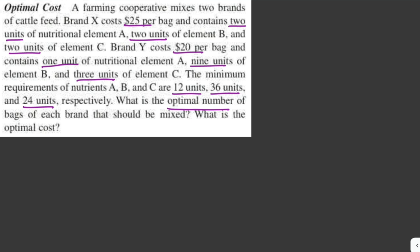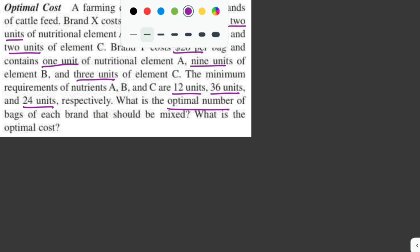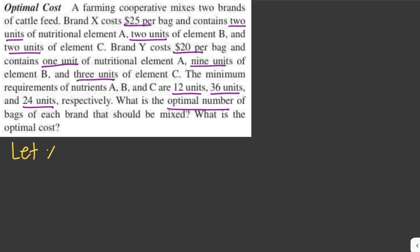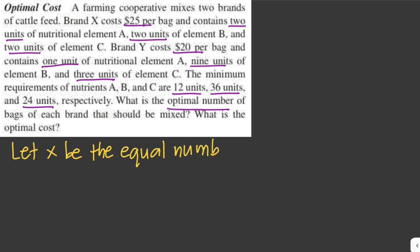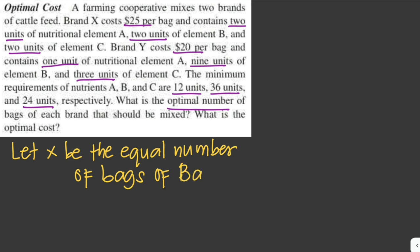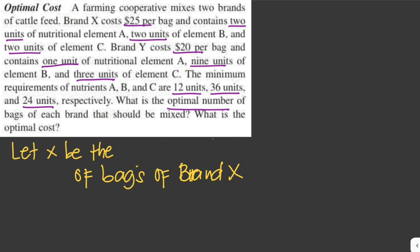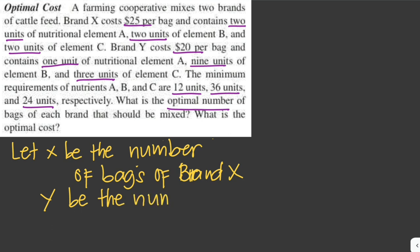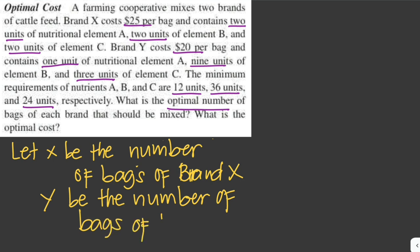We don't know the number of bags of brand x and y. So we can let x be the number of bags of brand x and y be the number of bags of brand y. So let's create a table here.